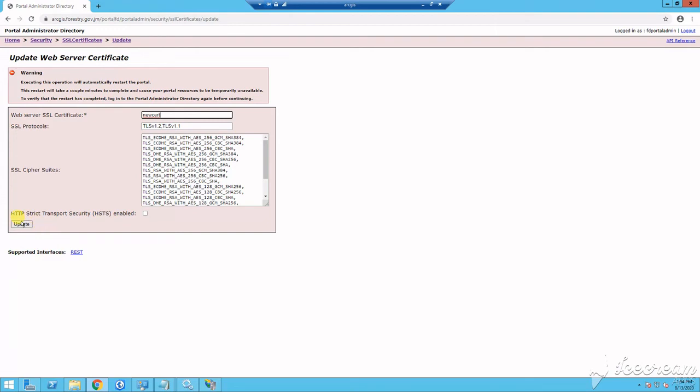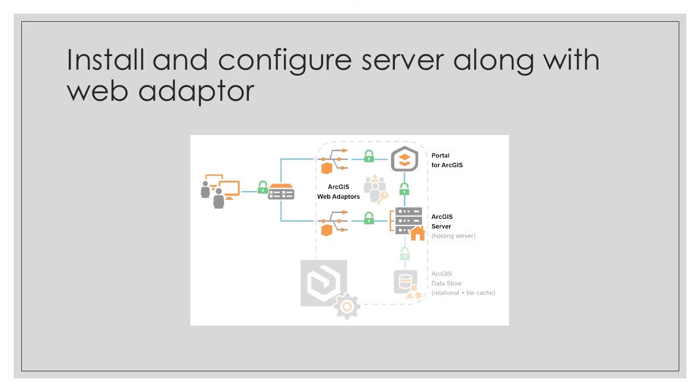So in the next tutorial, we'll look at installing the server, configuring its web adapter, as well as data store.